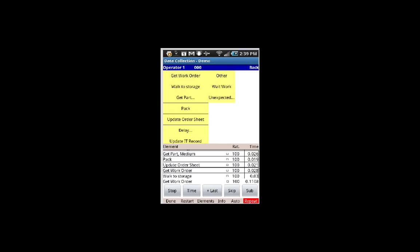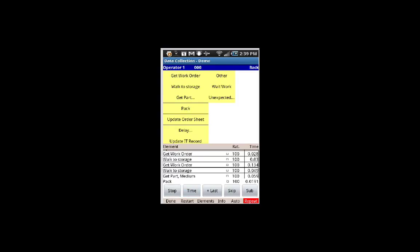So here we are in a time study, and we're just finishing up here. So we're making entries. And the last thing the guy's going to do is update the order sheet. So he stops it right there.